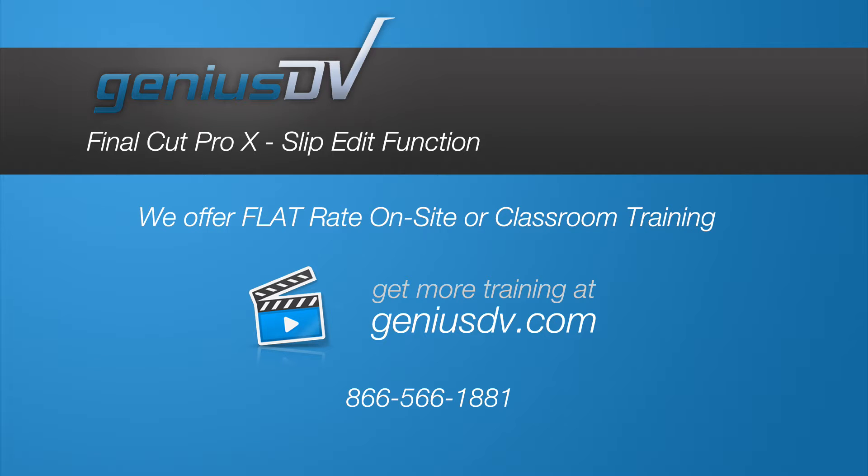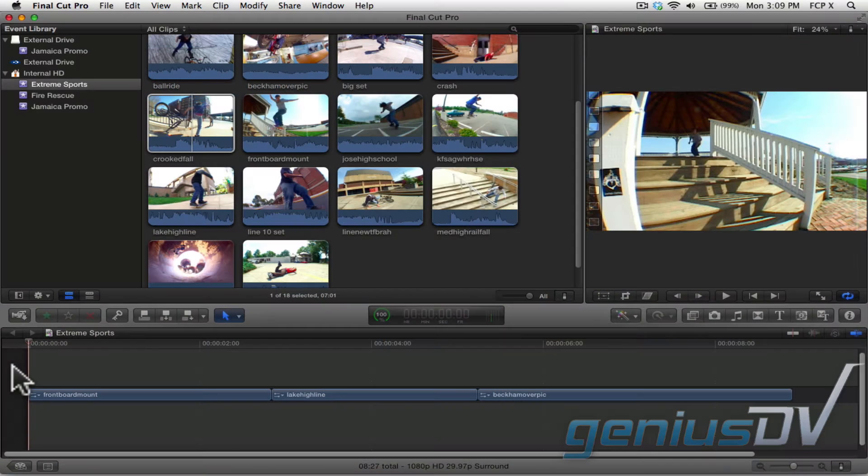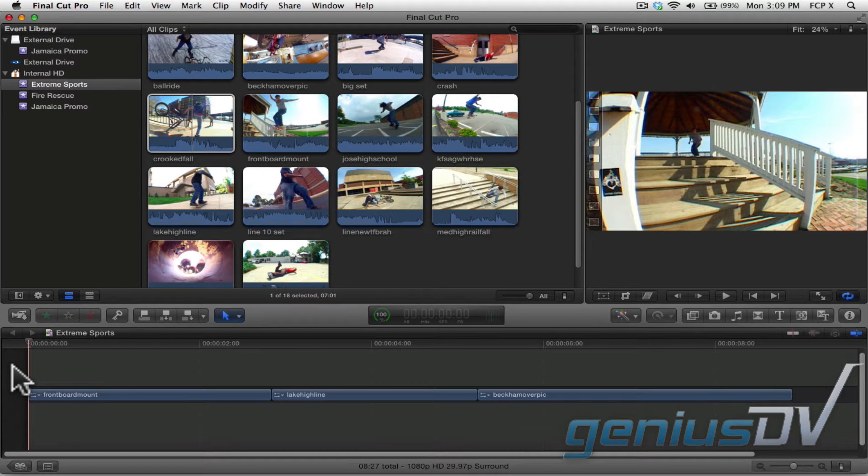One of my favorite editing tools within Final Cut Pro X is the ability to slip clips. So check out this quick sequence of clips within my project.